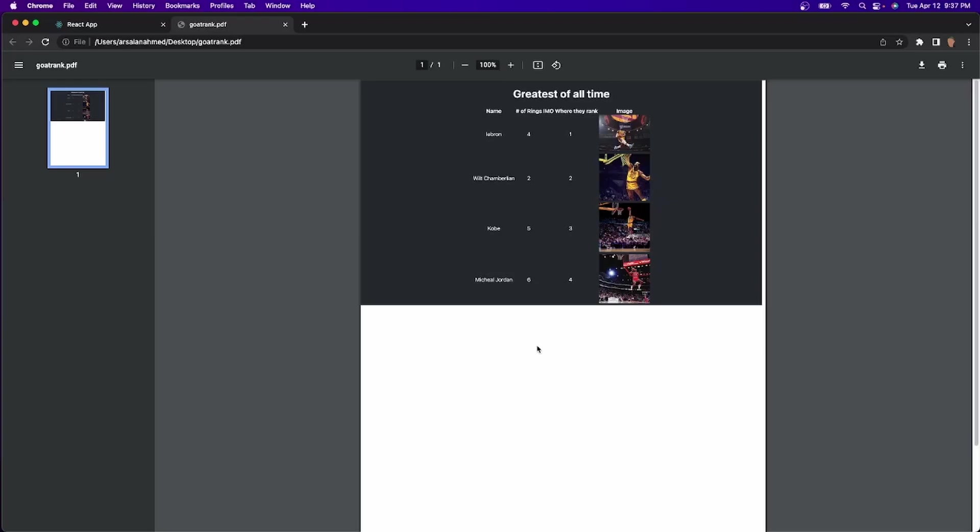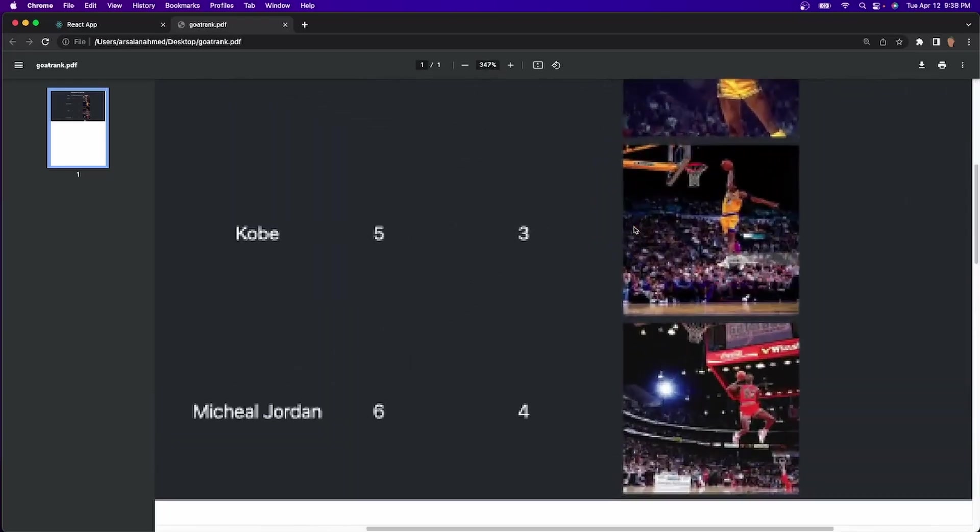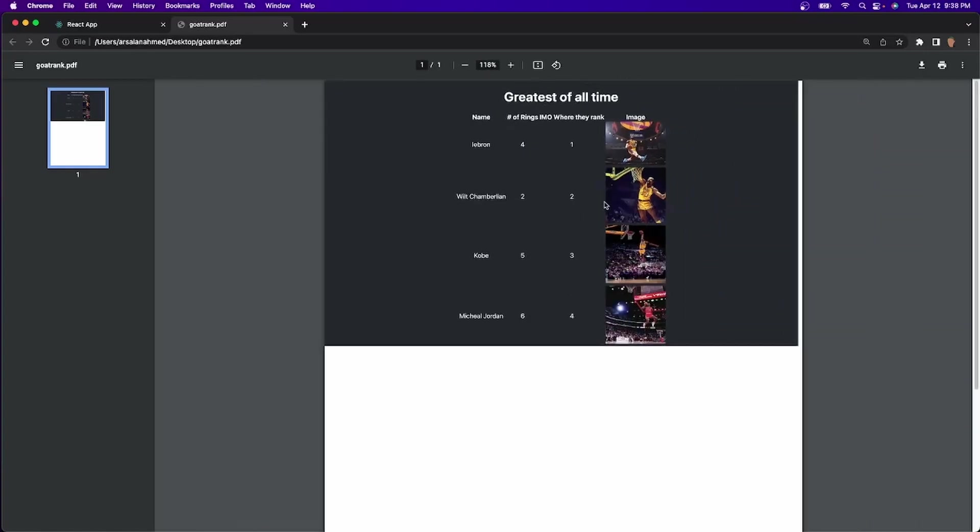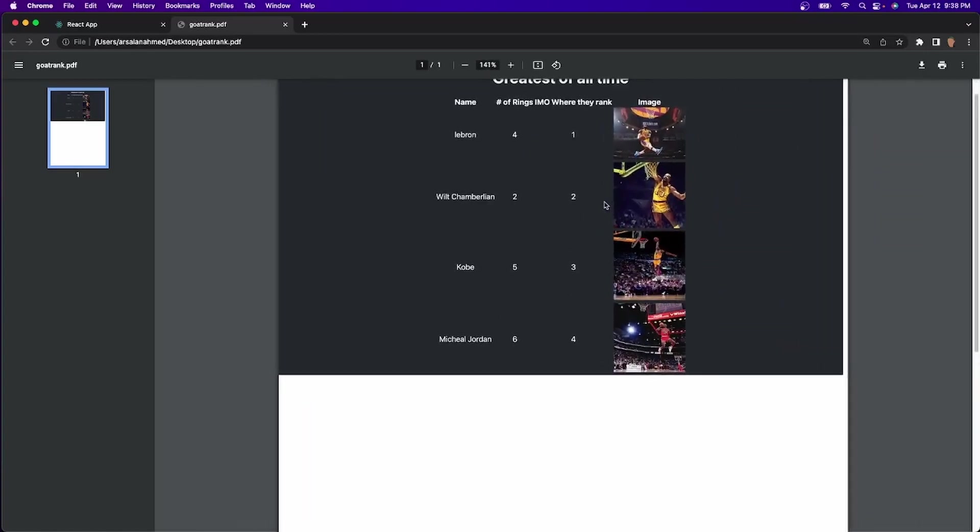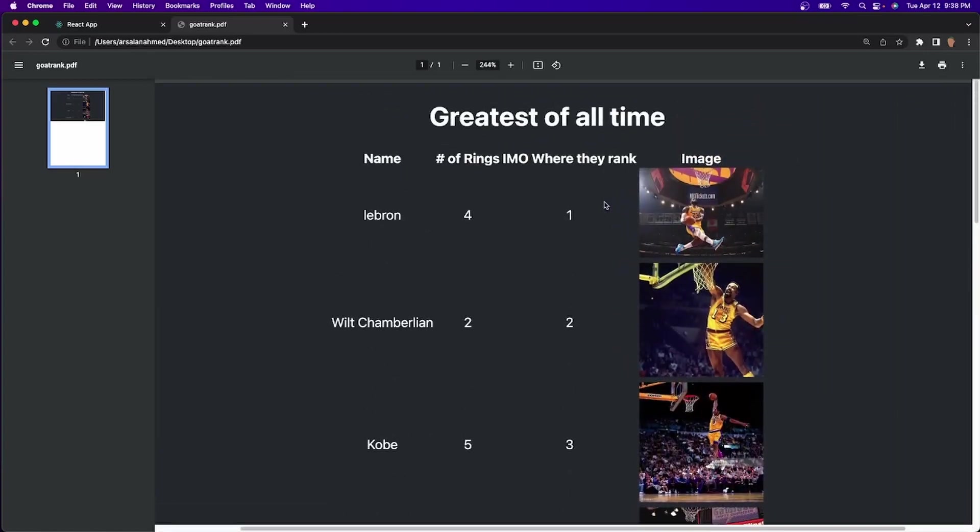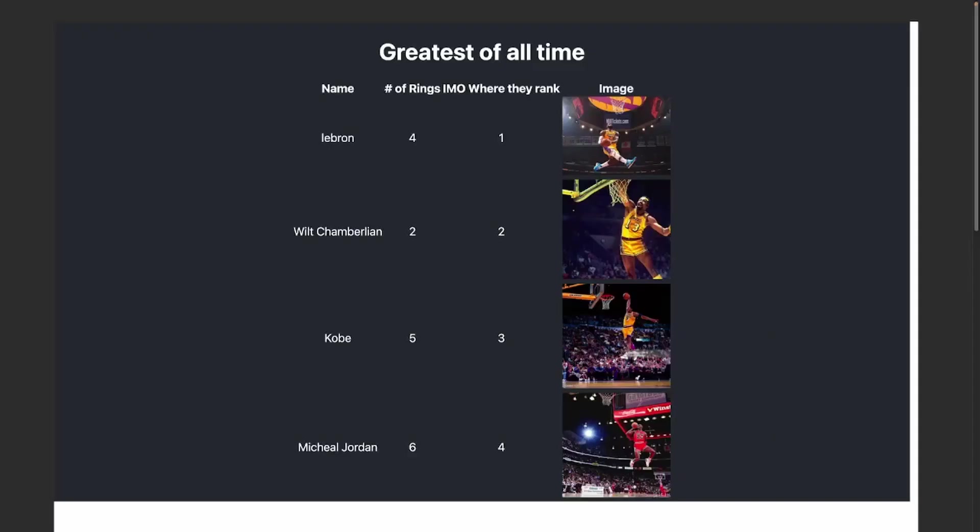And, perfect. We have a screenshot that is converted into a PDF of exactly what we want. We have our images, as well as our rank. Of course, LeBron's at the top because he's the greatest of all time. And, perfect. So, in this video, we learned how to work with HTML2 canvas and converting that canvas into a PDF file that's an image. And, if you did enjoy this video, be sure to like and subscribe. And, I'll see y'all in the next one. Peace.